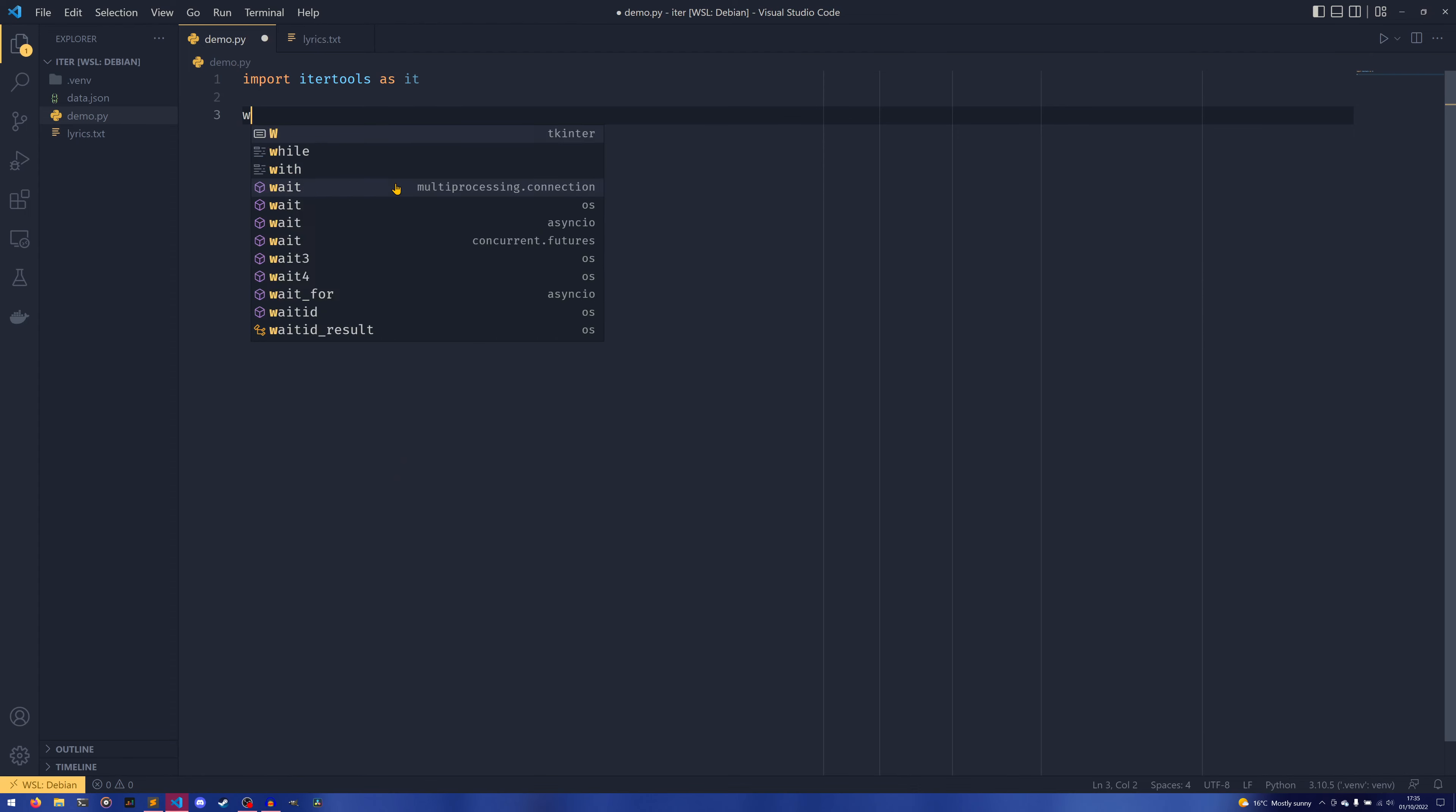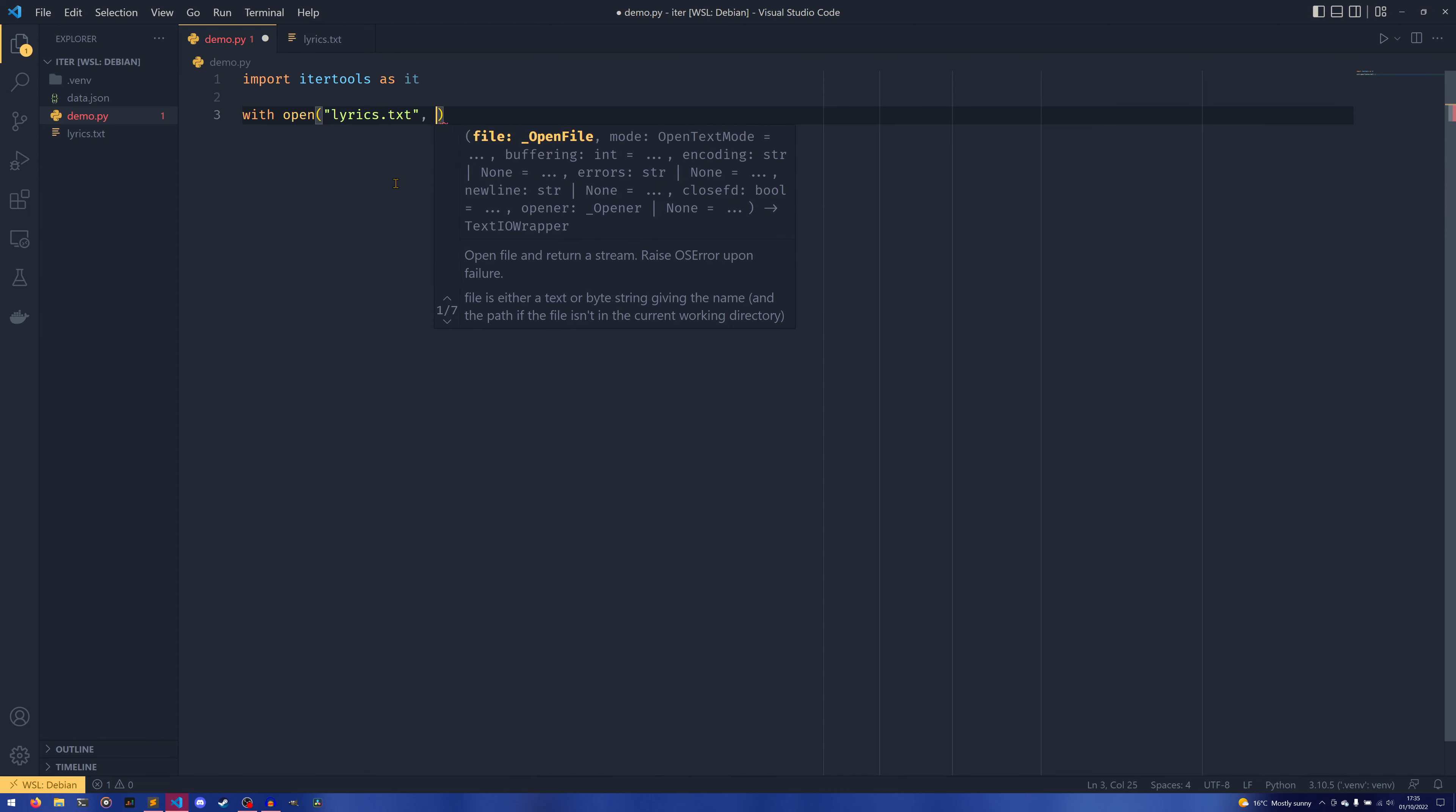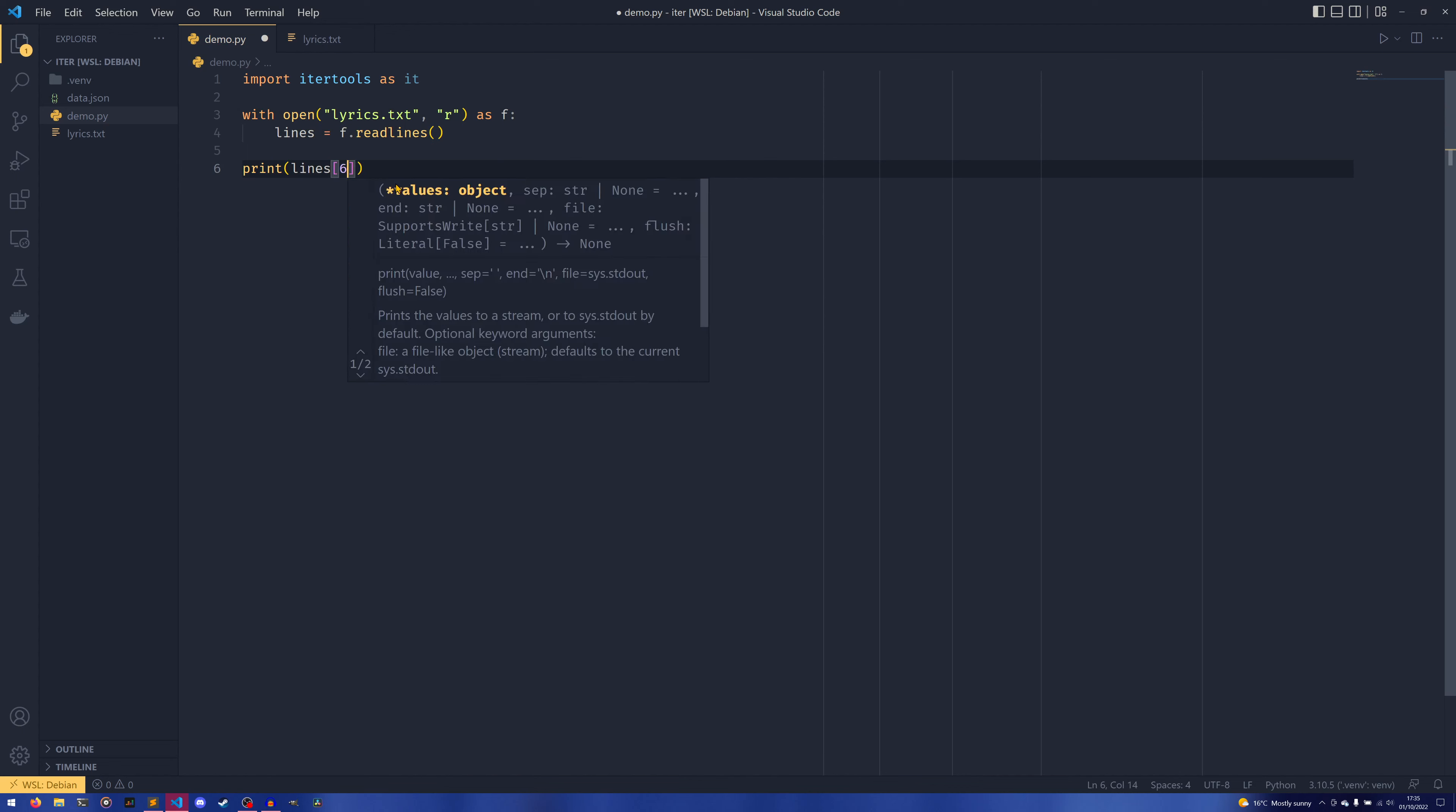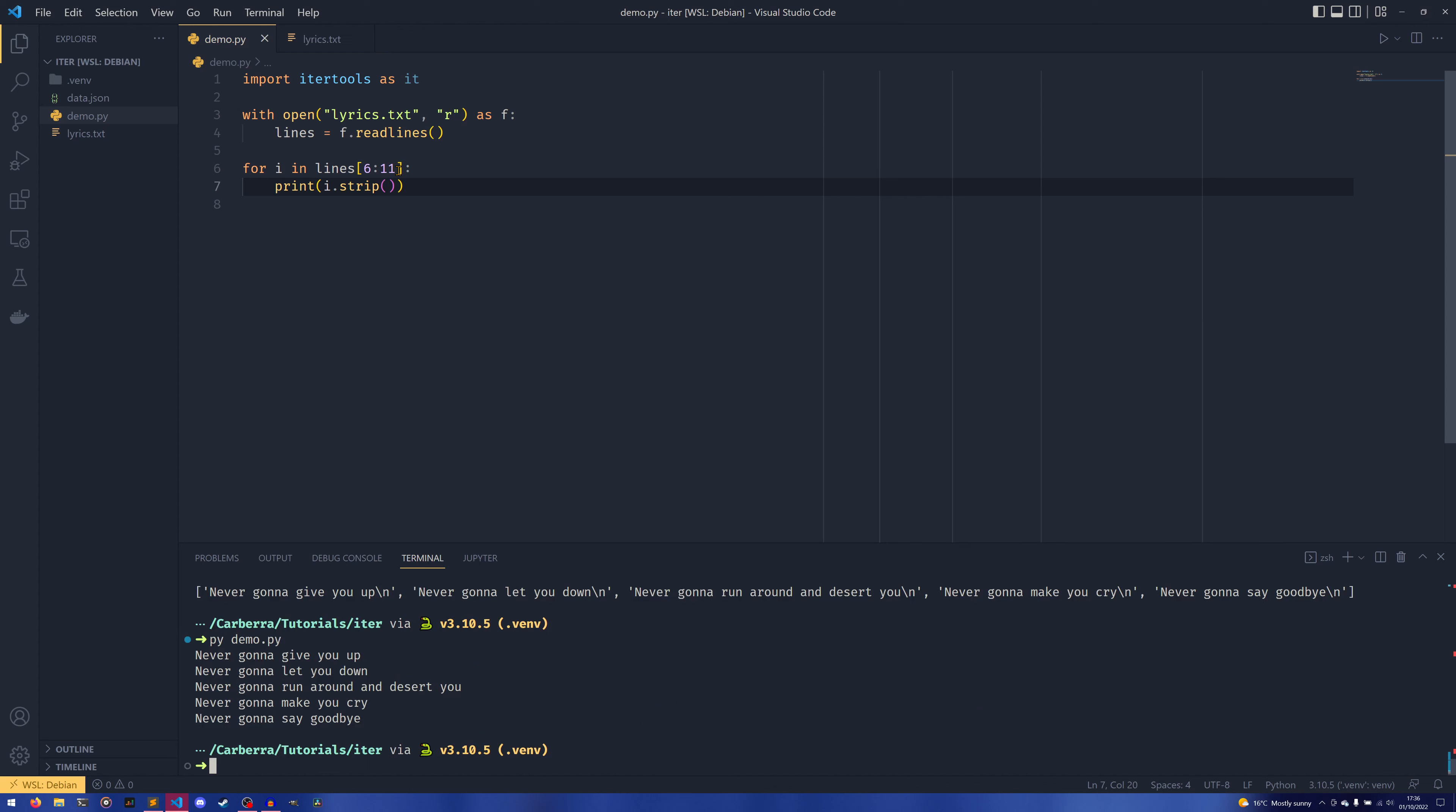So what we can do is—actually I'll show you what it would be like if you did it with a list first, just to kind of put it into a bit more context. So if you did lyrics.txt and then we read it as f, we could say that lines equals f.readlines, and then we can print lines[6:11]. Actually what I probably want to do is I want to put it in an iterator really, for i in... and then print i.strip. And there we go, that'll make things a bit easier to work out.